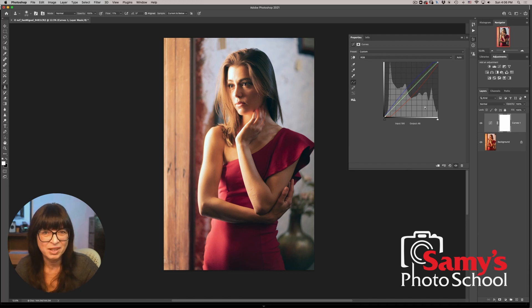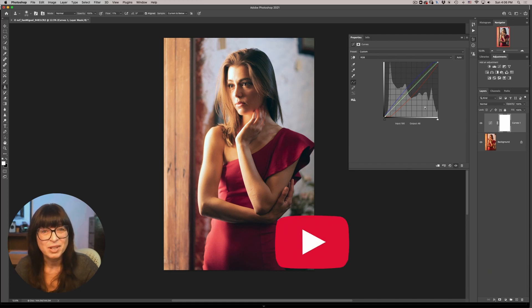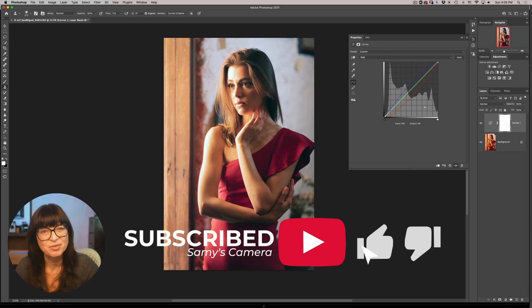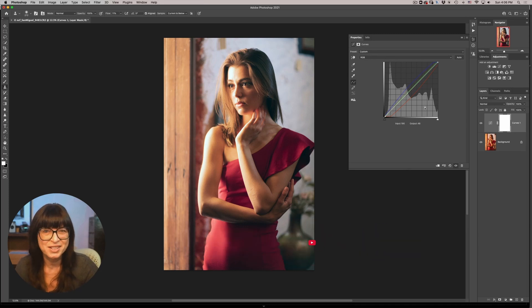The link is right down below and while you're down there subscribe to our channel ring the bell give us a thumbs up and I will see you next time. Thanks!